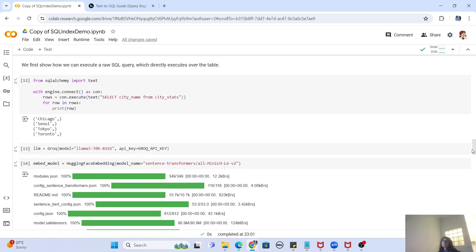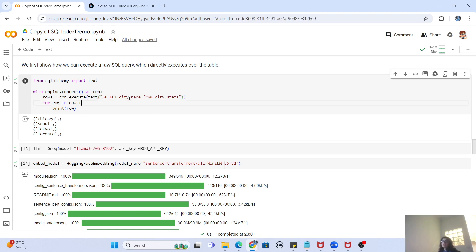To show that we can query this database normally without any LLM, we use SQLAlchemy to execute a plain SELECT query — select city_name from city_stats. When we print each row, only the city_name column is returned, showing the four cities we added. This confirms that all rows are present and that a standard SQL select query runs successfully on this data.